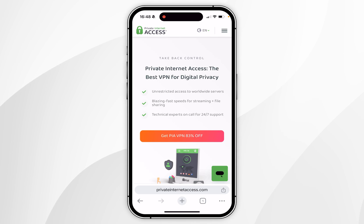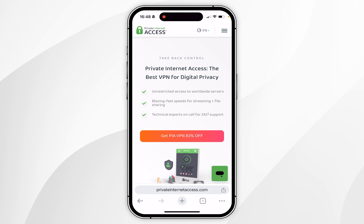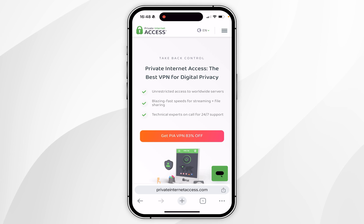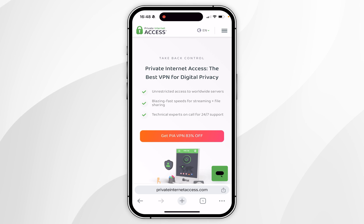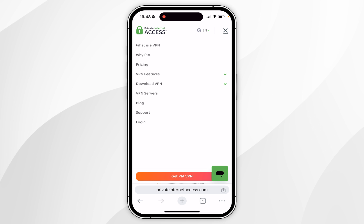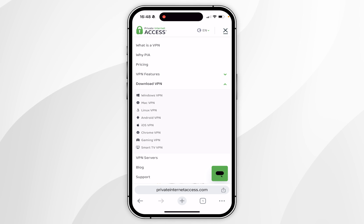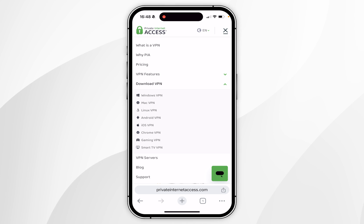Once you've created your account, you will receive an email with your login details, which you will need later. Right now, you will need to download the Private Internet Access VPN app. To do this, go back to the homepage of the website and click on the menu icon in the top right. Then click on the Download VPN drop-down menu and choose the platform — in this case, iOS VPN.